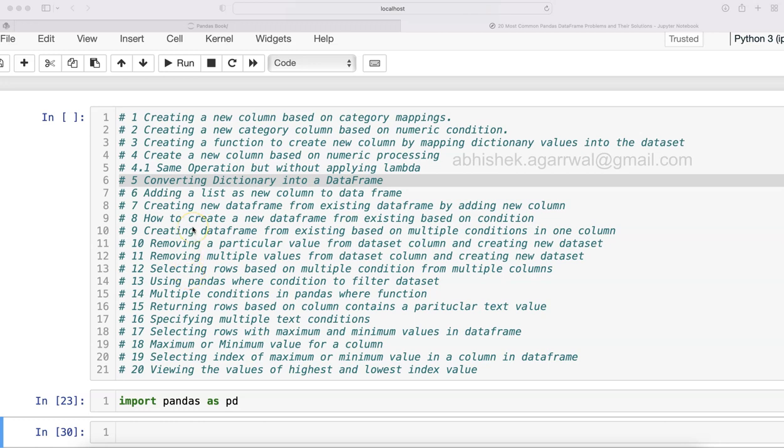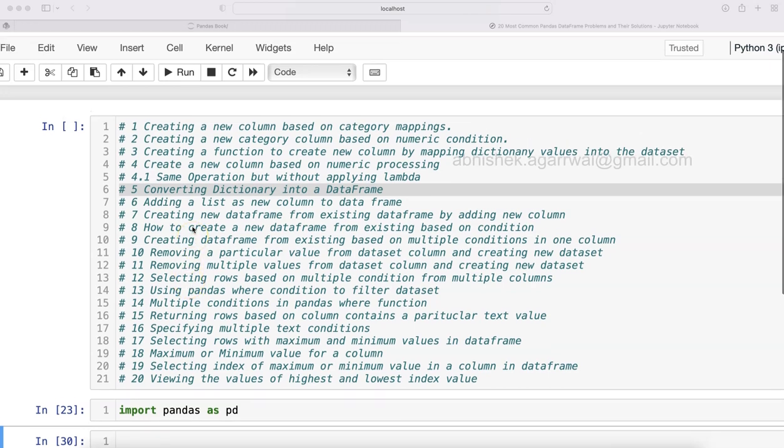Hello and welcome to the new Python Pandas tutorial where I'm showing you how you can convert a dictionary into a data frame.